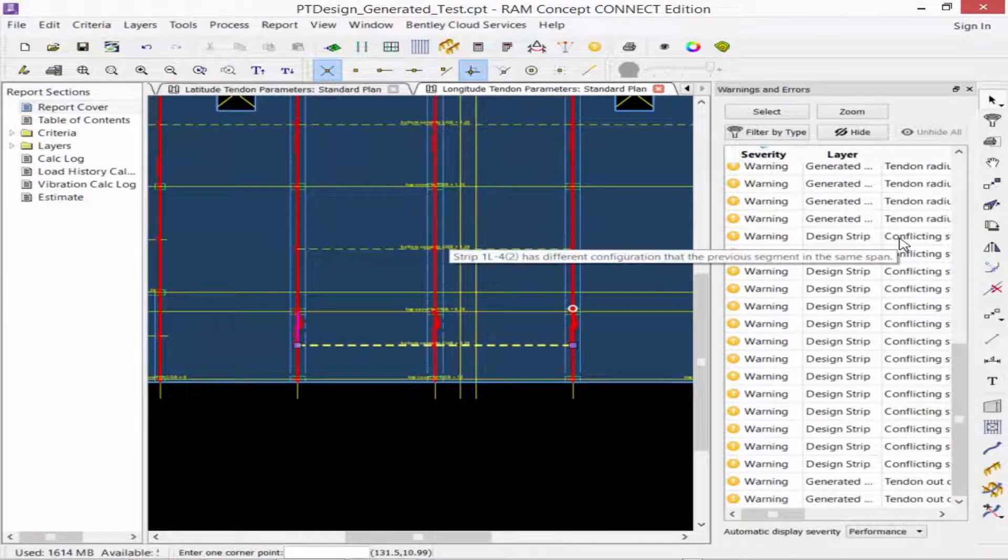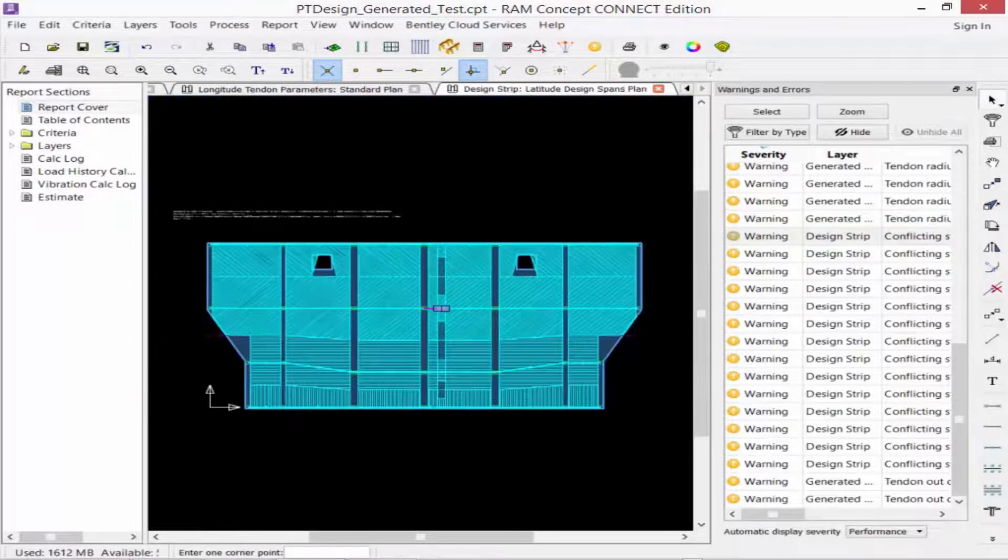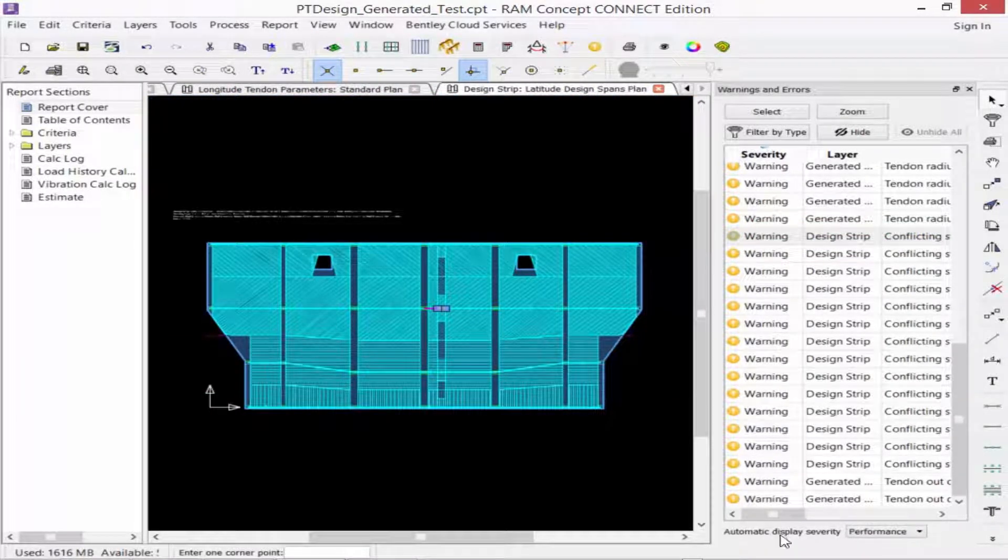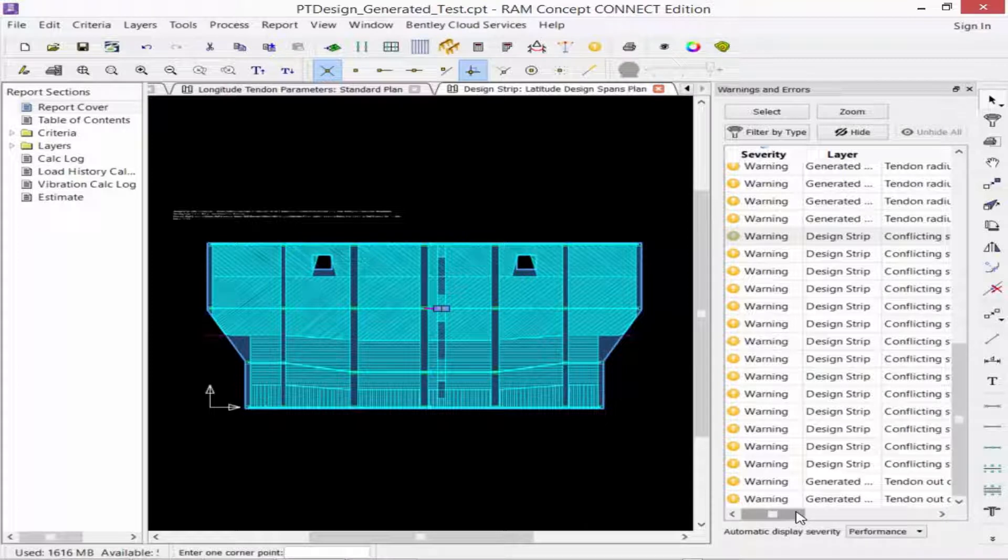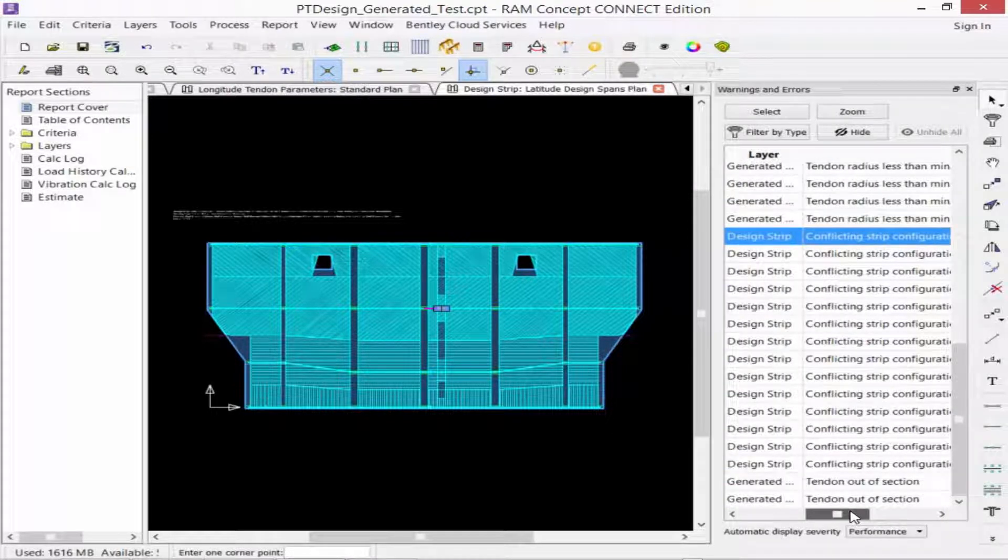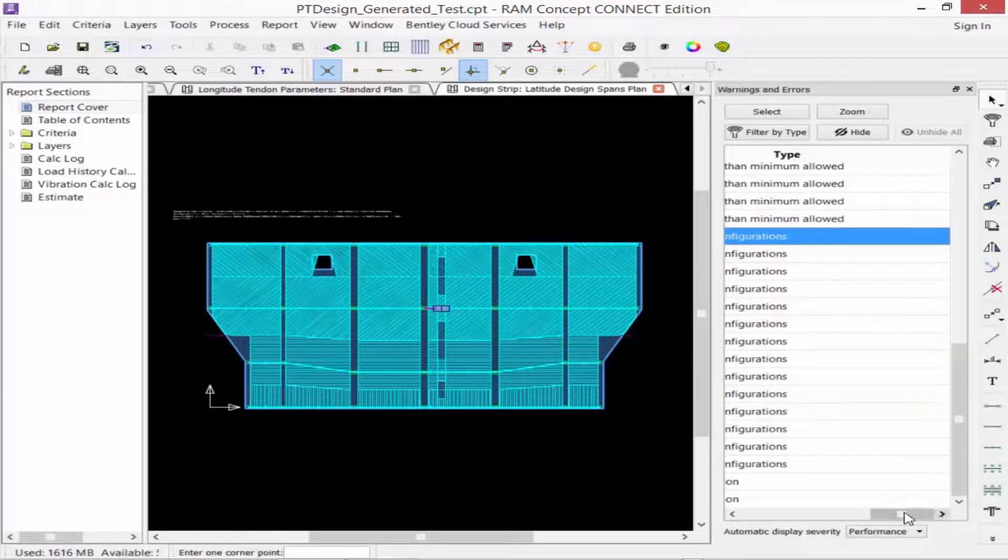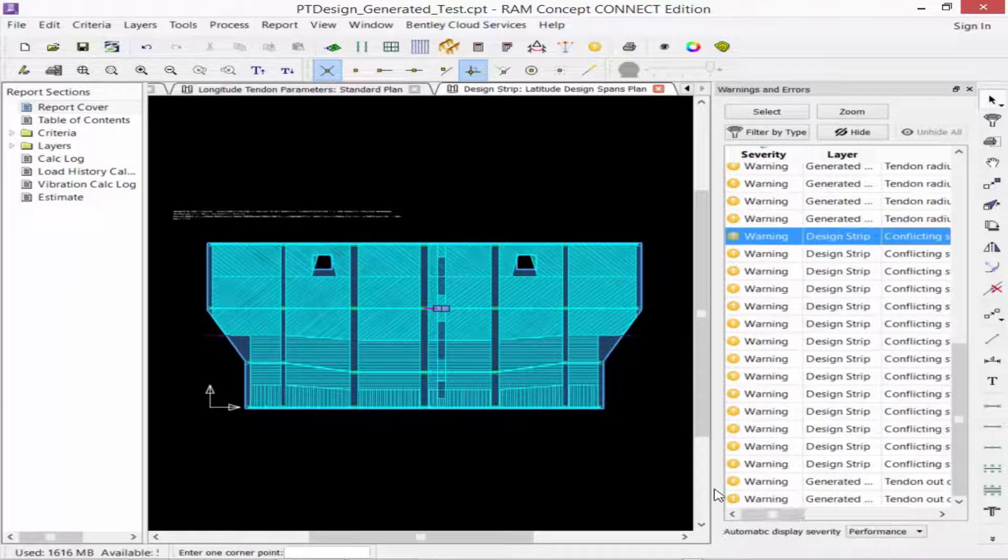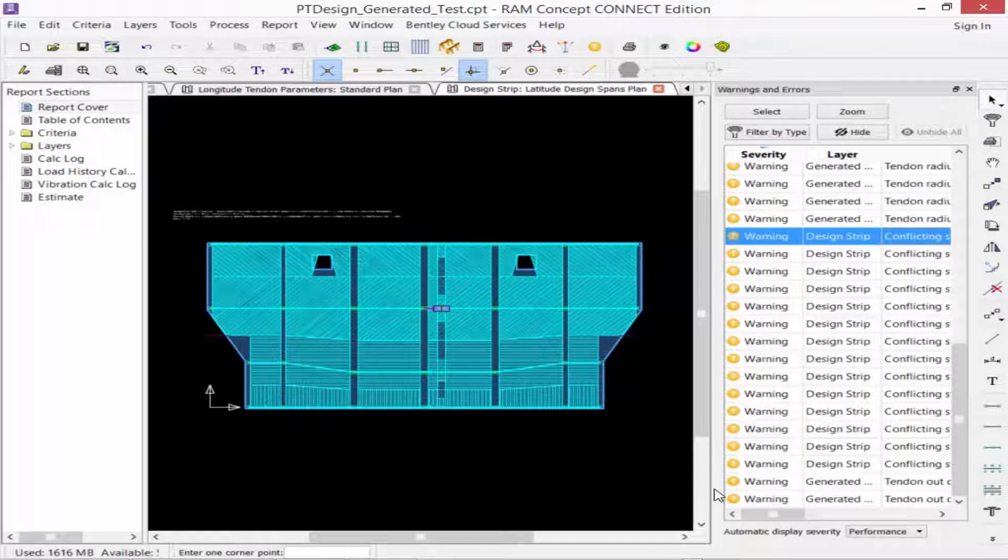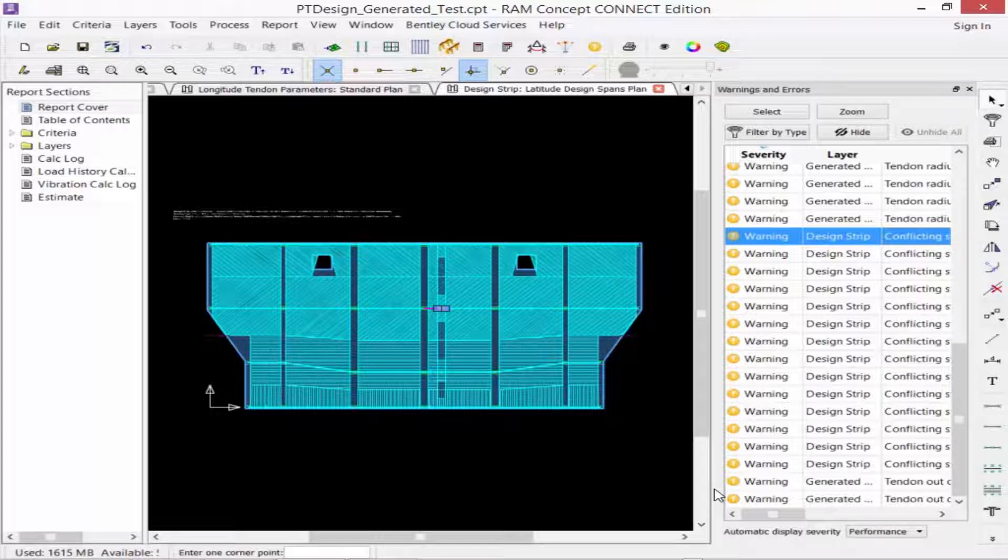Finally, we are going to go to our last group of warnings. What we're finding here is that we have a design strip with conflicting strip configurations. Basically, this warning is generated for the slab within the pour strip between grid lines 5 and 6. Since the design strips modeled in this area are defined as a reinforced concrete slab, while the rest of the slab is defined as a post-tension slab, we are issued this type of warning. This model and configuration was intentional, so we're going to go ahead and ignore this warning in this and future calculations.